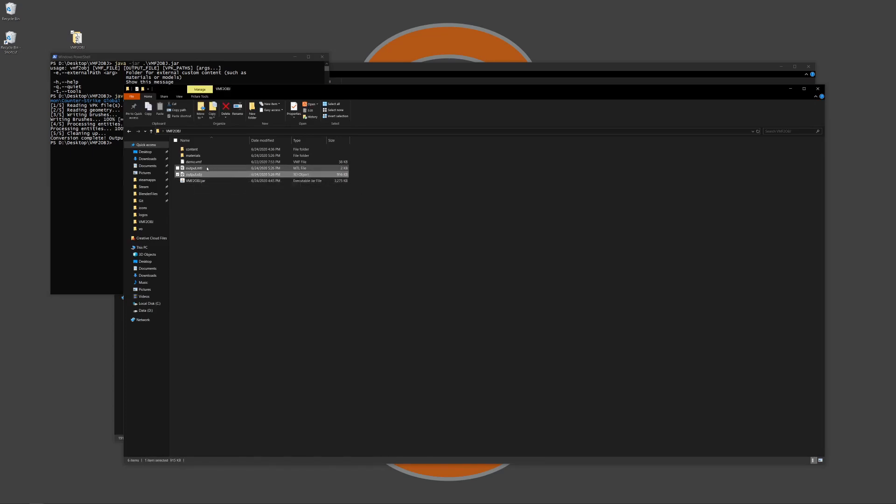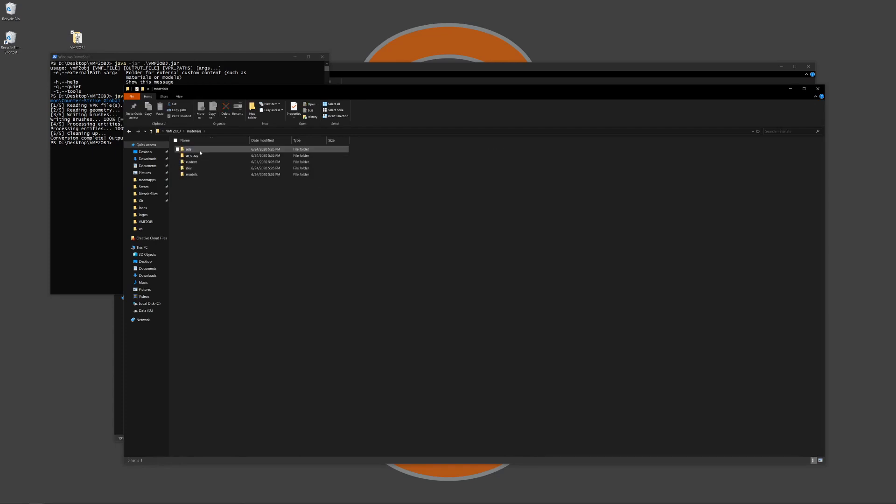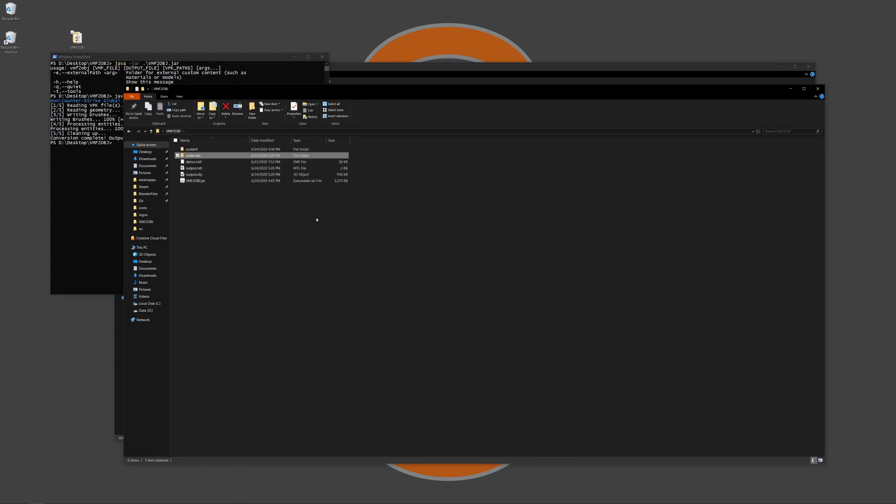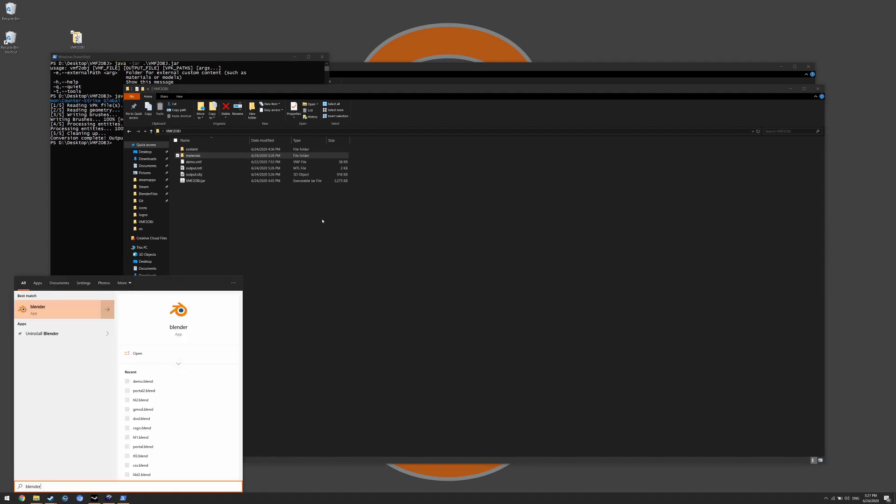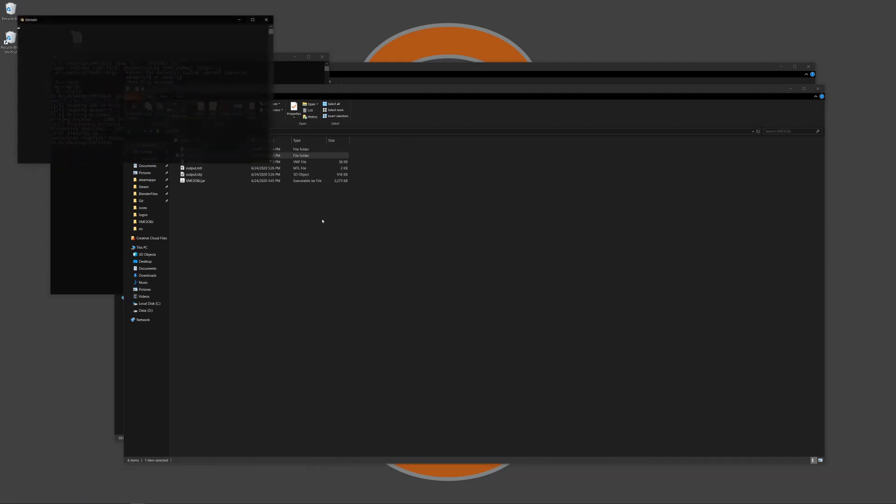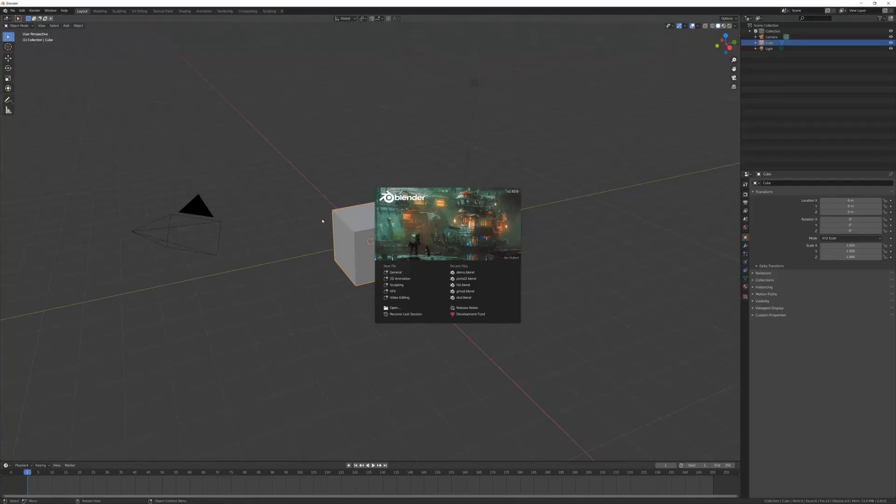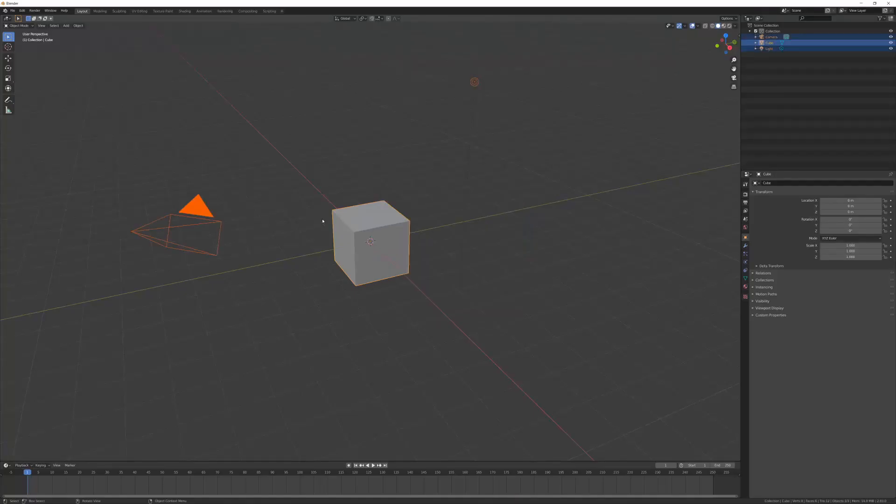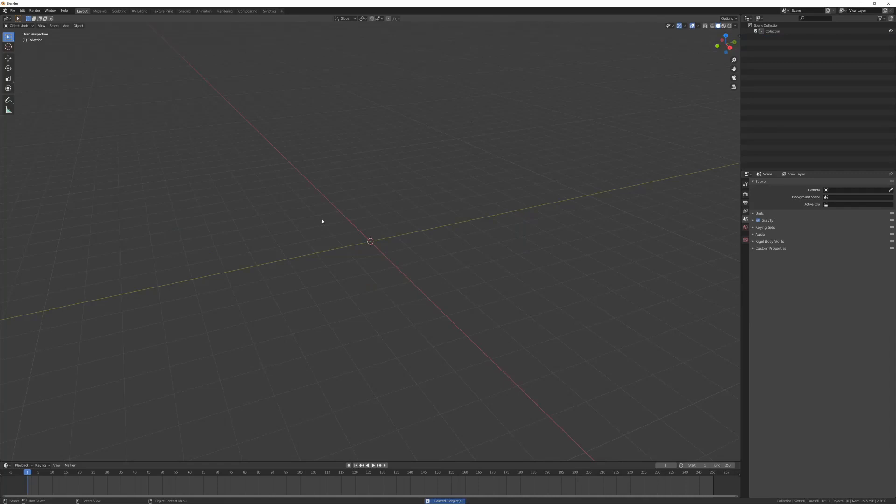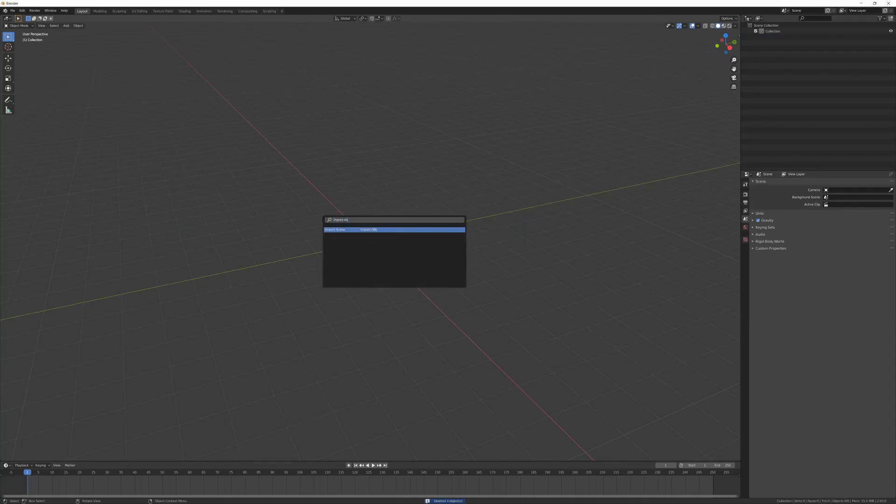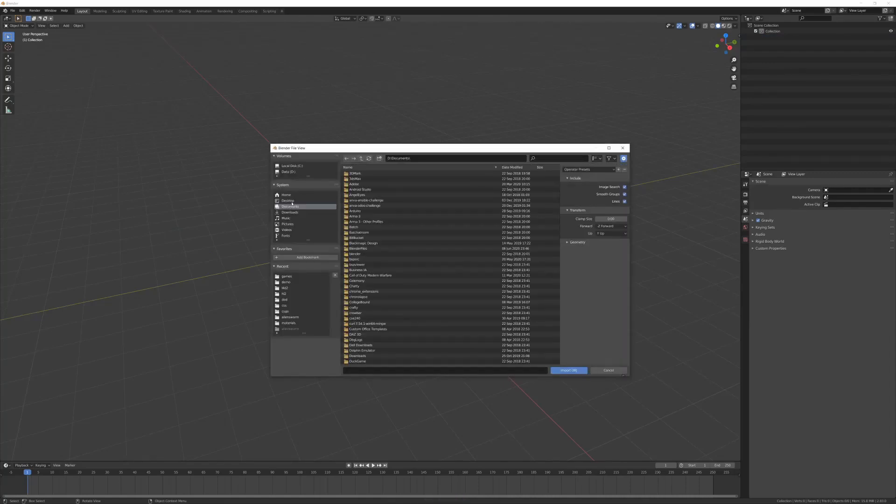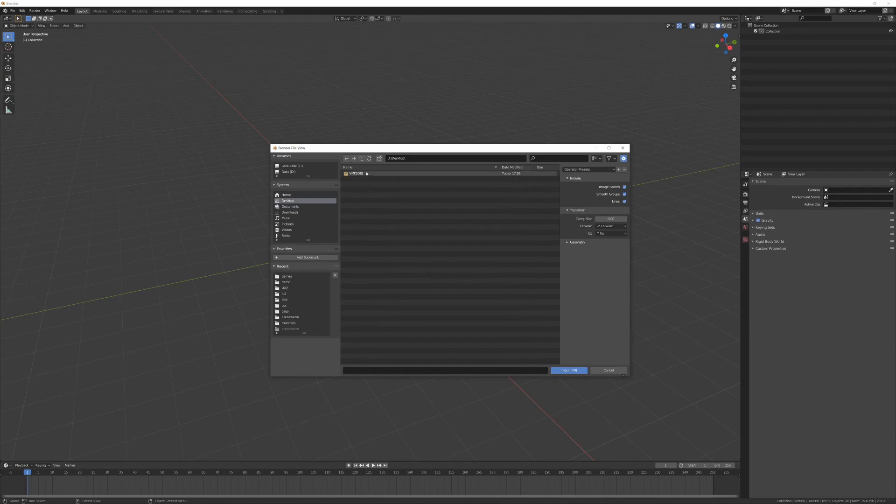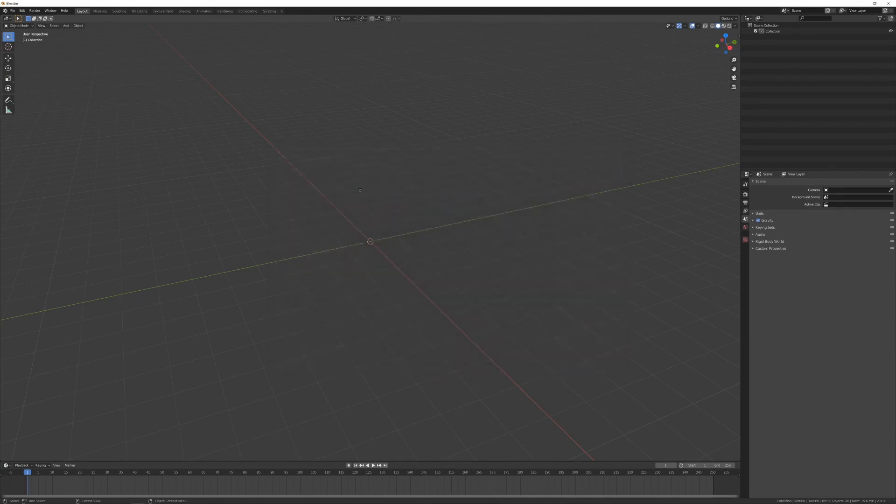So here is the object file and the materials file and then a folder containing all of the converted materials. And then I can open this up in something like Blender and take a look at the converted result. So I'm going to delete everything here and then just say import an OBJ file. I can go to the desktop, find the object and then let that import.